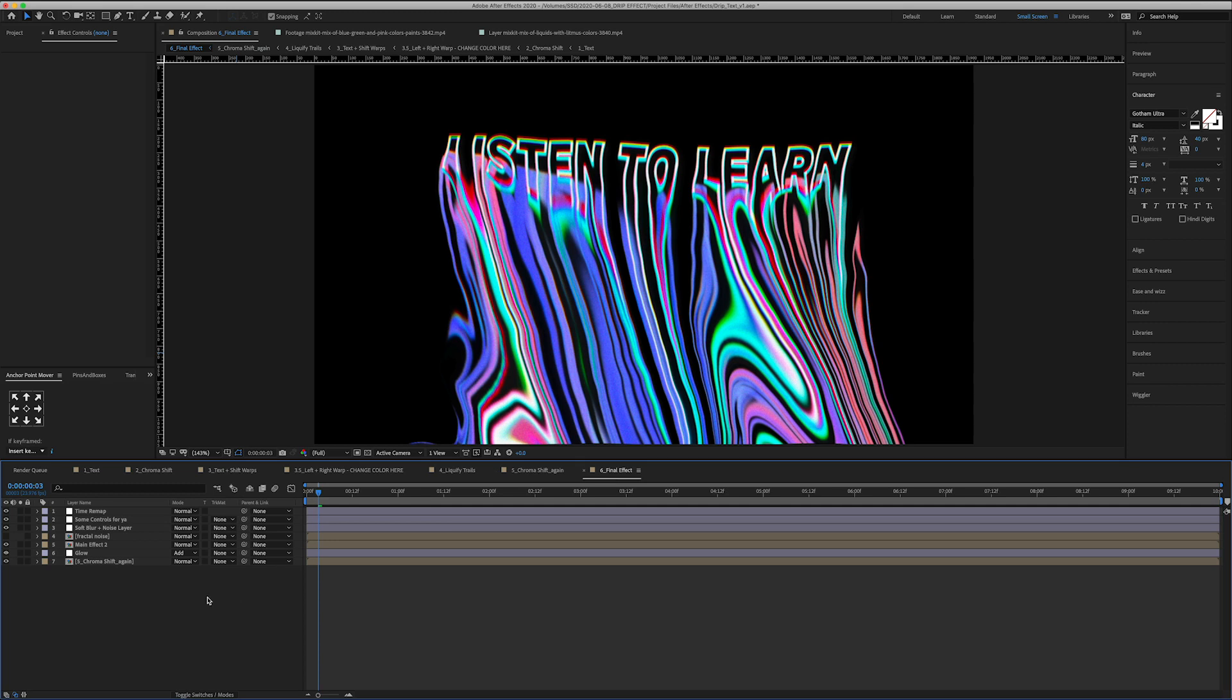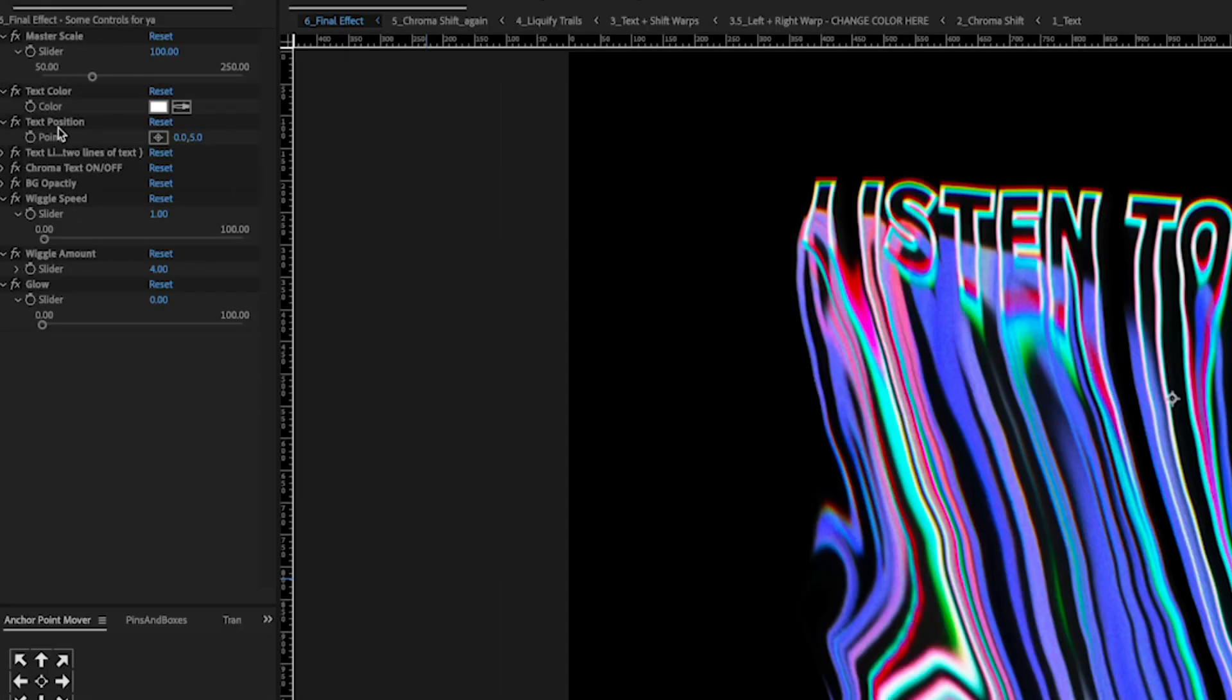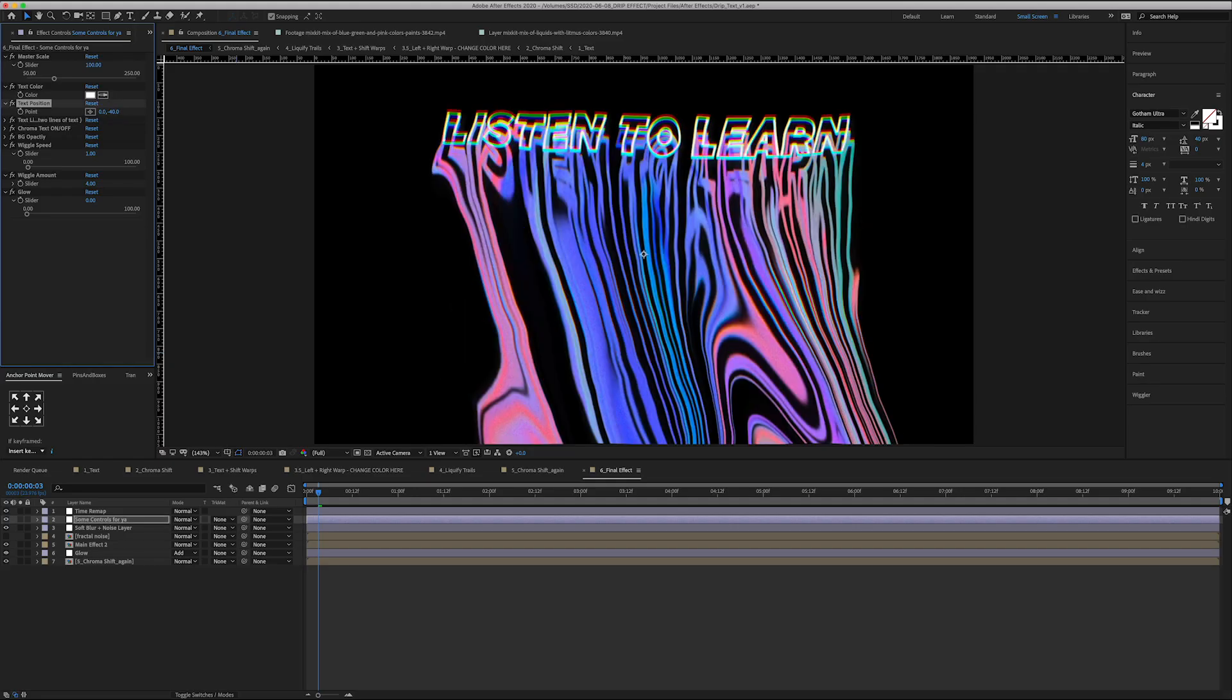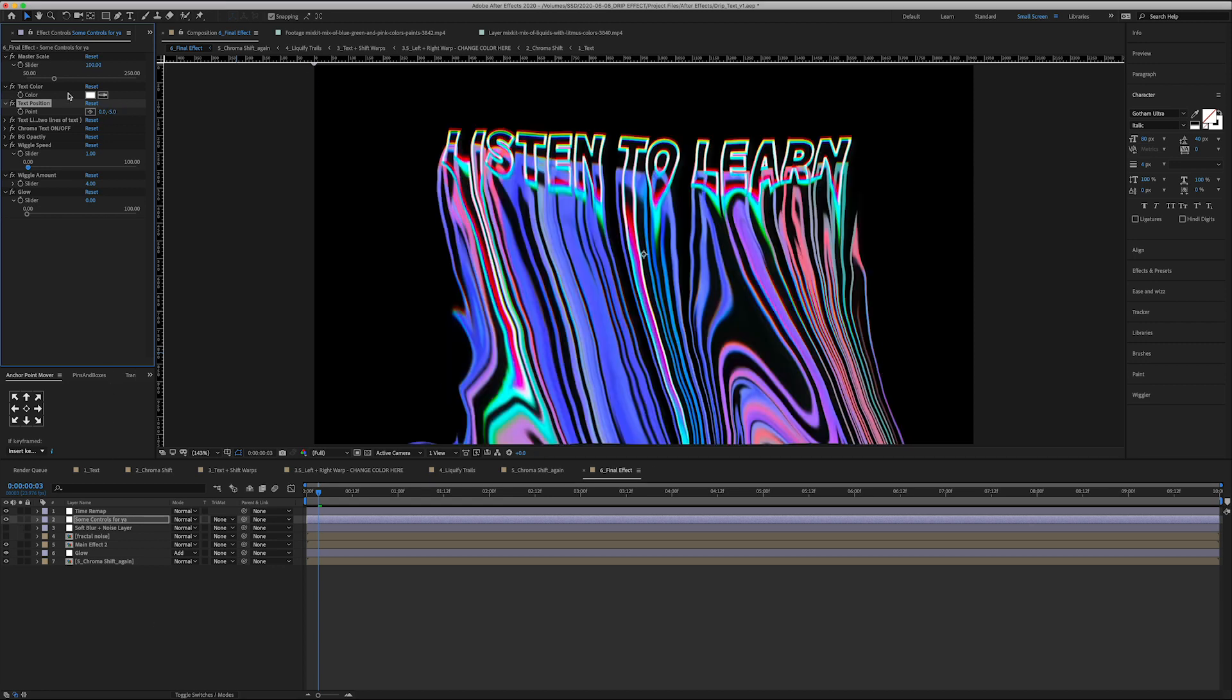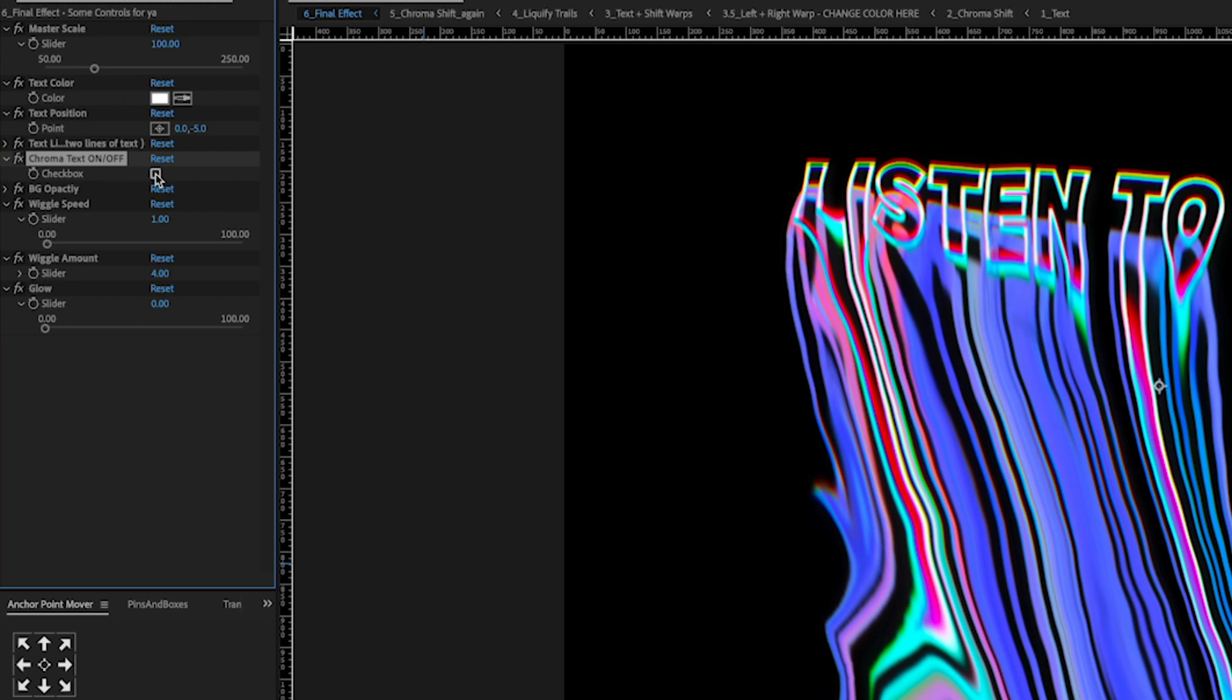And this is where I have some controls for you and why I was saying in the beginning don't worry about your text position, just kind of keep it in the box, is because you can move it around here. But just be careful because you can go too high and you can go too low and it won't be affected properly by all the liquefy layers. Besides that we got the master scale of the whole effect, we have a chroma on and off.